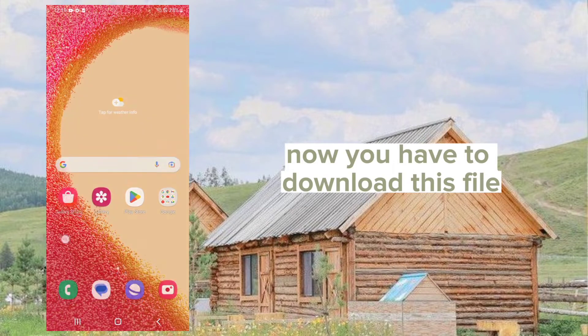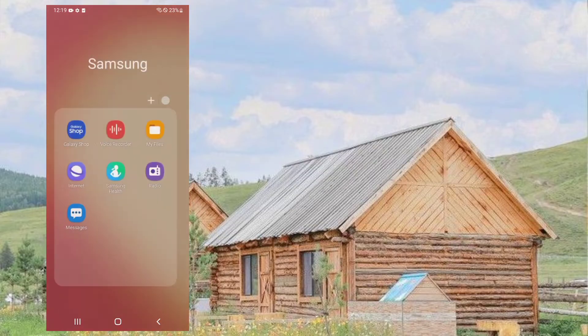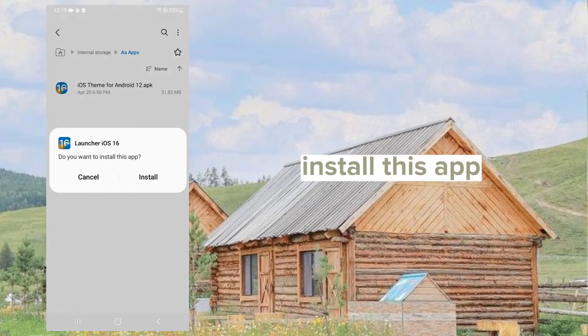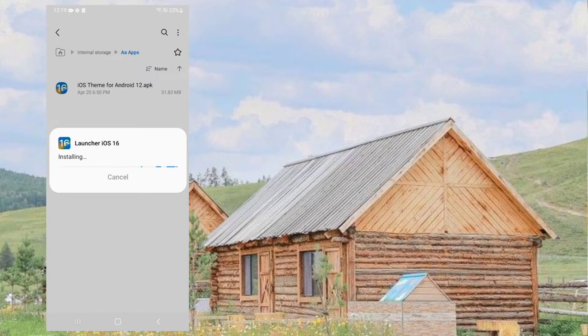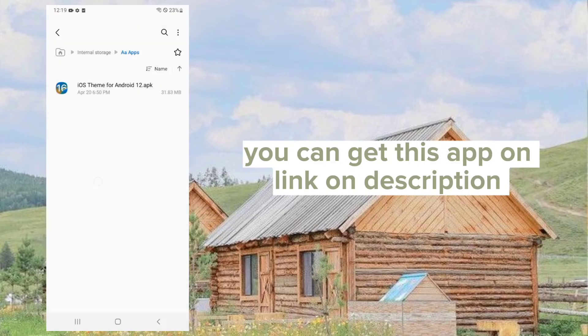Now you have to download this file. Install this app. You can get this app via the link in the description.